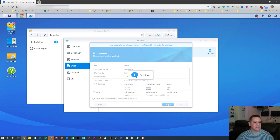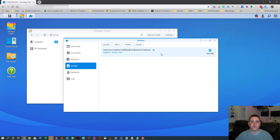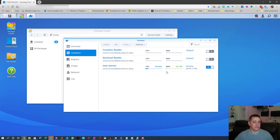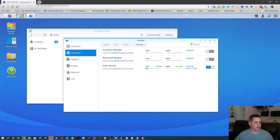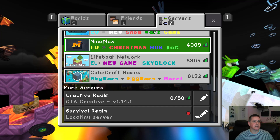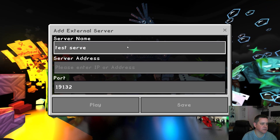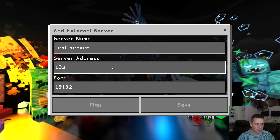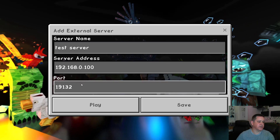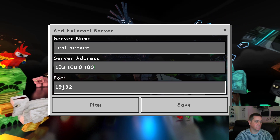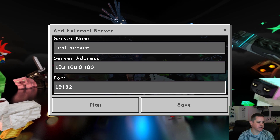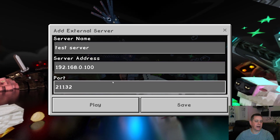Go to Container and you can see the one we just created is now running. I'll jump into Minecraft and add a server — I'll call it 'test server'. The default port is 19132, but since we created ours on 21132, use that port number.